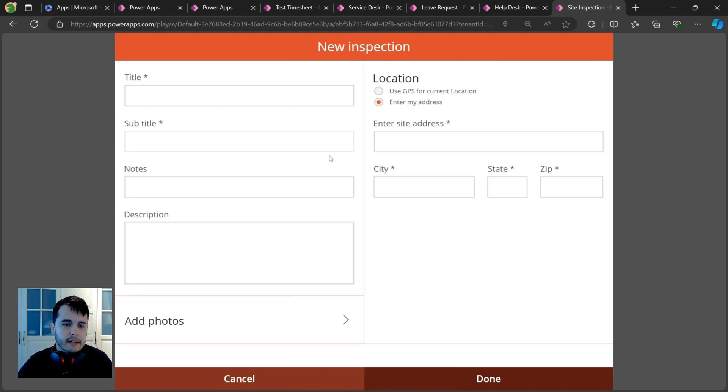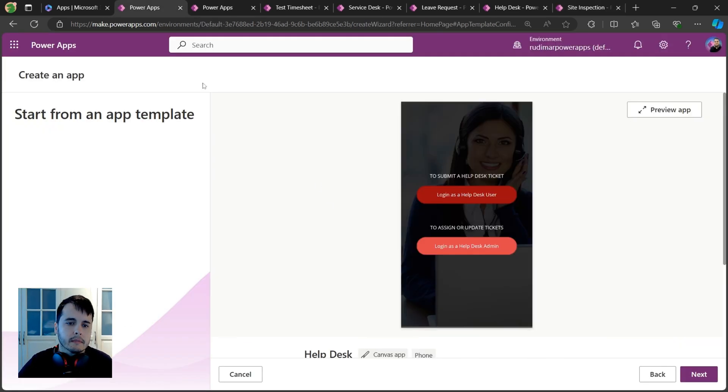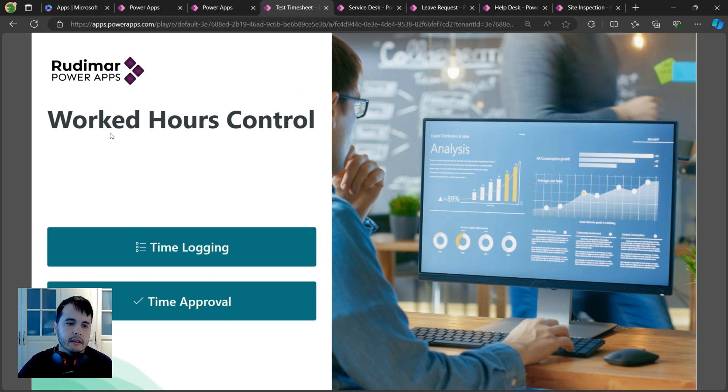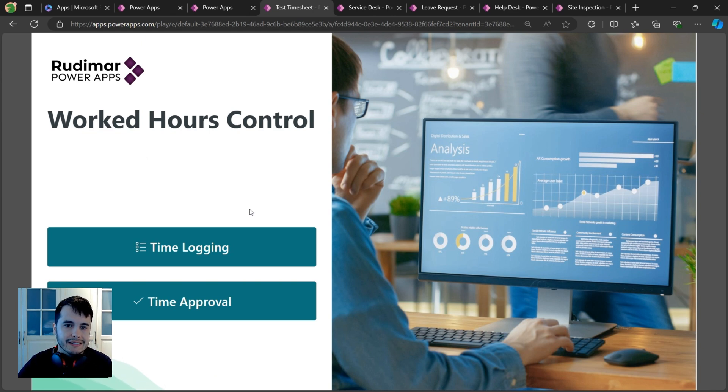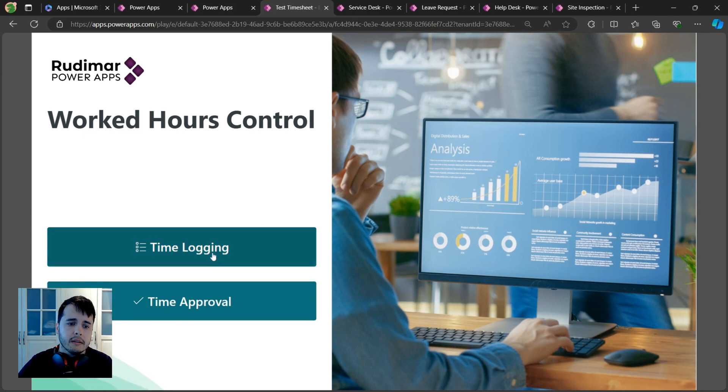Now I have an example that I built myself - it's a control of worked hours. I can log time on tasks and I can also approve these tasks as either a user or an approver. Here I can see the tasks I input in the app.